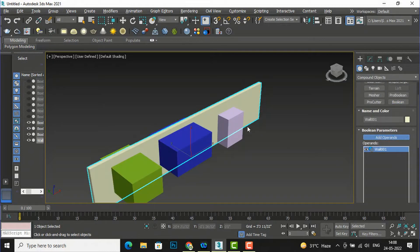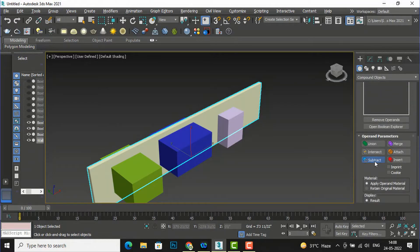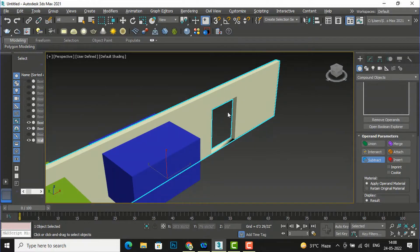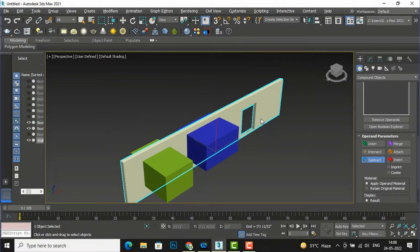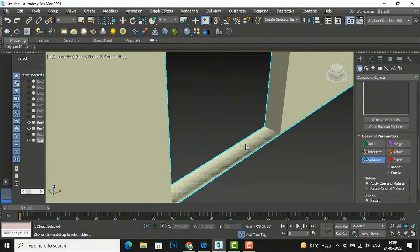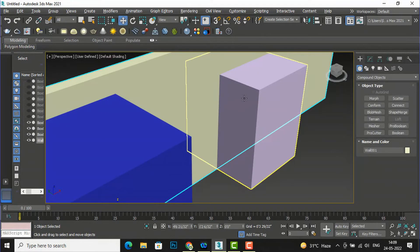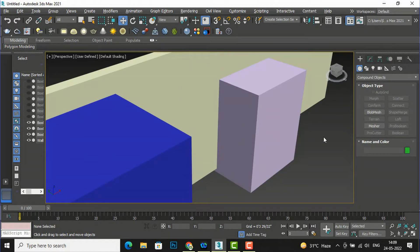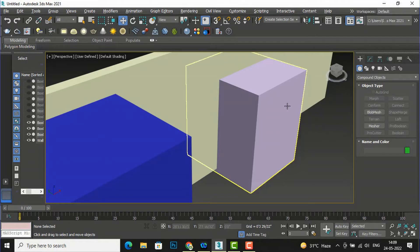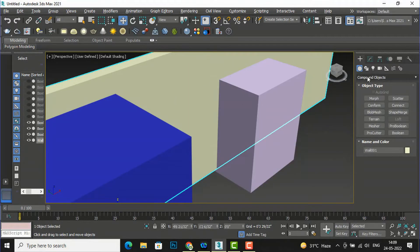I will click 'Add Operands' and select Subtract from the list. I am going to select the box and you can see an opening is created — suppose this is a door opening. It is not fully down, so I'll bring the box further down and change the box settings to create a proper door opening.